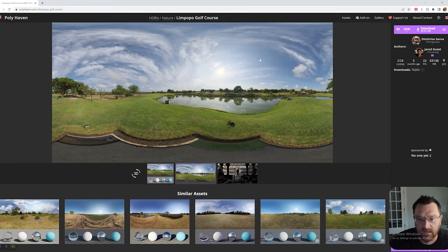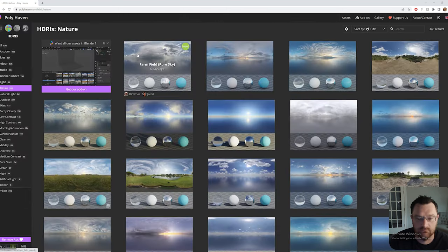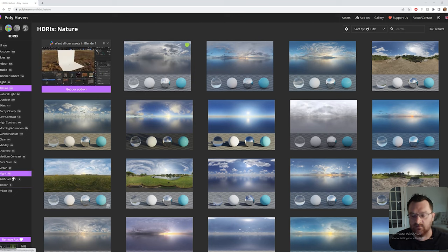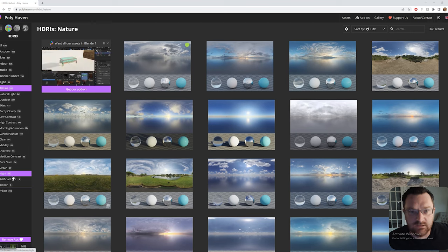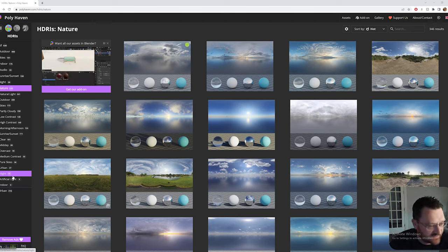This brings me to my second point — the first being: context matters. Be thoughtful about the environment you're going to use. Don't just pick one because you think it looks cool; it might, but not in the setting that you're using it in. Just be mindful of that.